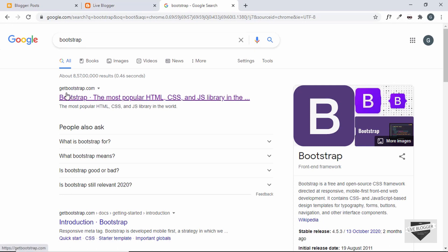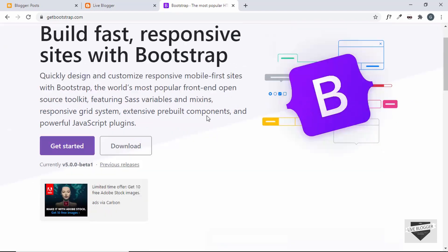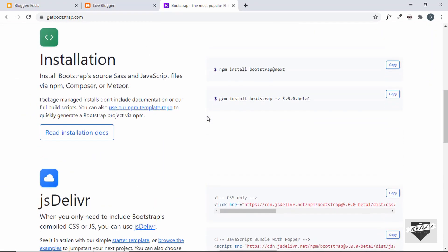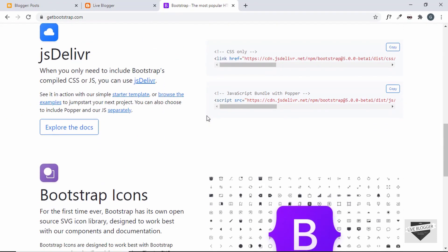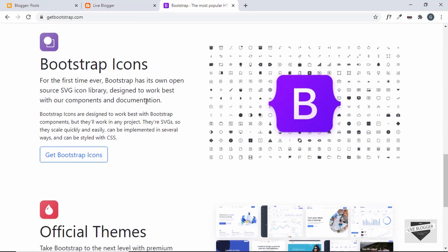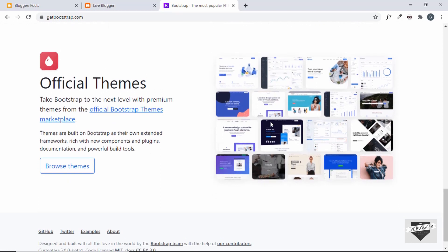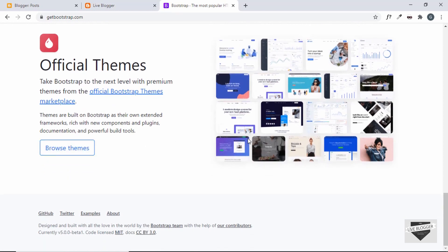Just Google for Bootstrap and you will get the official website, which is getbootstrap.com. On the homepage you can see it says 'quickly design and customize responsive mobile-first sites with Bootstrap.' It has an installation guide, CDN links, Bootstrap icons, and a lot of themes you can browse through.